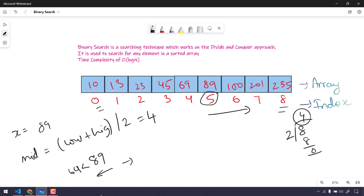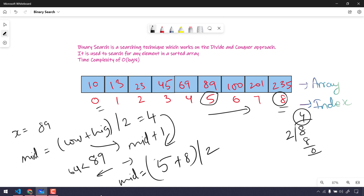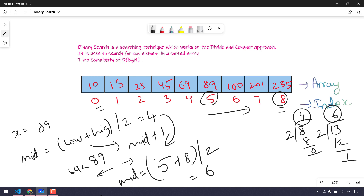To traverse the right-hand side, we update low to be previous mid plus 1, so low becomes 5 and high remains 8. New mid = (5 + 8) / 2 = 13 / 2 = 6 (remainder 1, so mid is 6). At index 6 we have the value 100. Since x (89) is less than 100, we now traverse to the left-hand side.